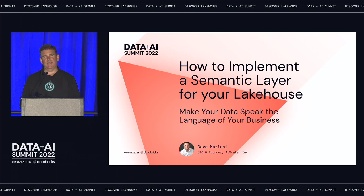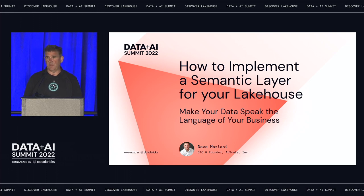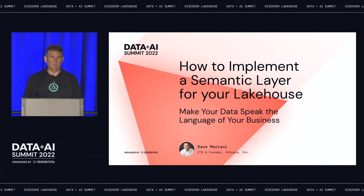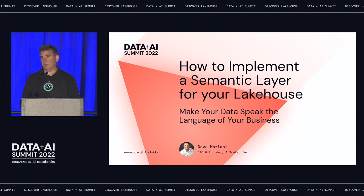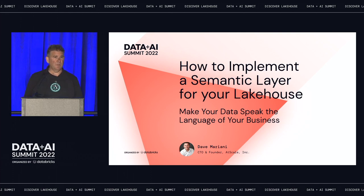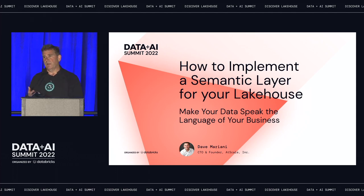What I'm going to do today is make it real for you. I'm going to show you a couple slides just to set up what a semantic layer is, why you should care, how you could use one, and how it can improve the business. But then I'm going to show you one live — a semantic layer in action, from creating a semantic model to consuming it across a variety of different consumer endpoints.